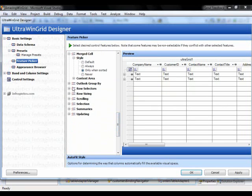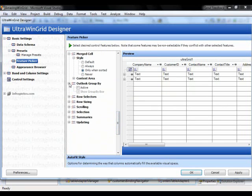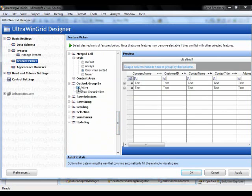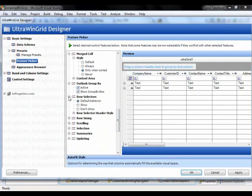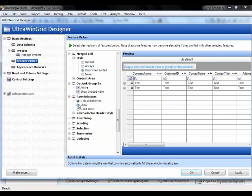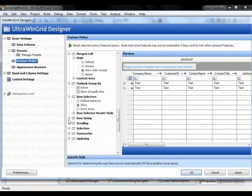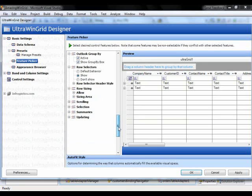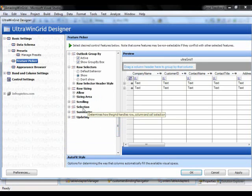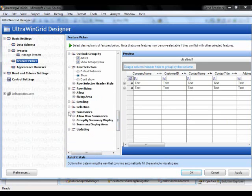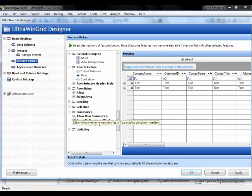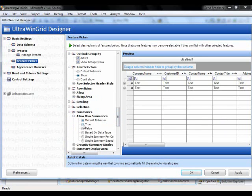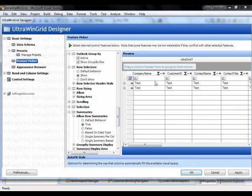And we'll scroll down. Outlook group by, of course, let's activate that. So now I have a nice group by area in the grid. Row selectors. We're going to show row selectors. They're already showed, but we'll just make sure they stay there. Row sizing. We can allow row sizing. The way scrolling works, we can control selection. I'm just going to go down and allow row summaries, and I'm going to say true. So now I have another glyph on the grid, which is going to allow row summaries. So I can click apply here. Click OK.